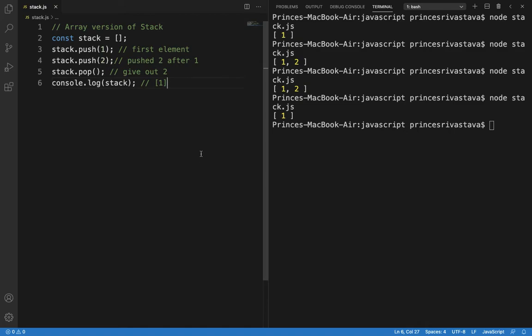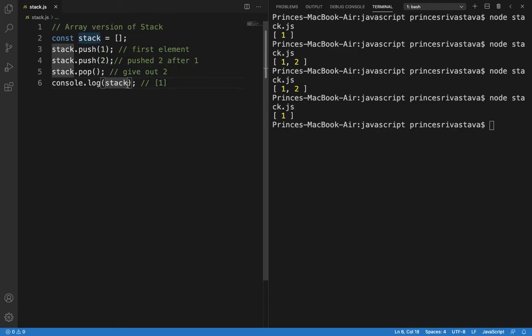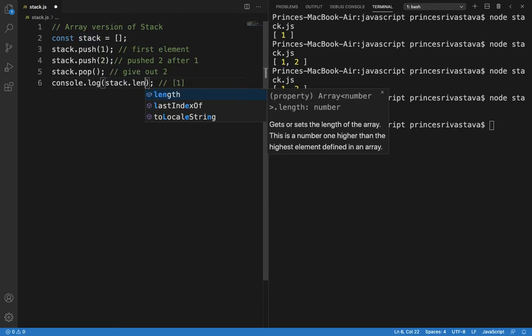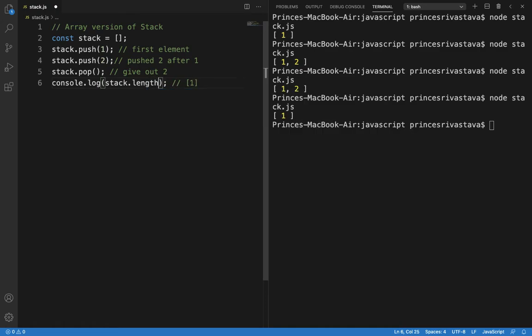So these are the features provided by JavaScript out of the box. We can also do something like stack.length to get the length of the stack. So length is 1, we have 1 element and that is 1.